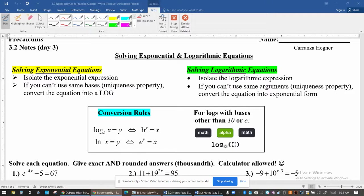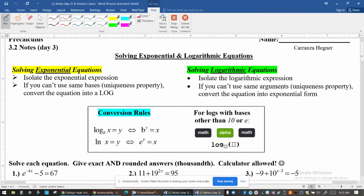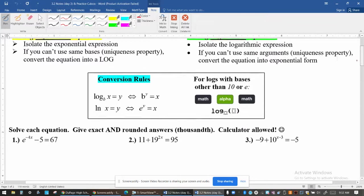As you can see, we're going to be focusing on isolating the exponential or the log part of each equation. Then, if we can't use the same base or the same argument — the uniqueness property — we're going to rewrite each log or each exponential equation using the conversion rules.